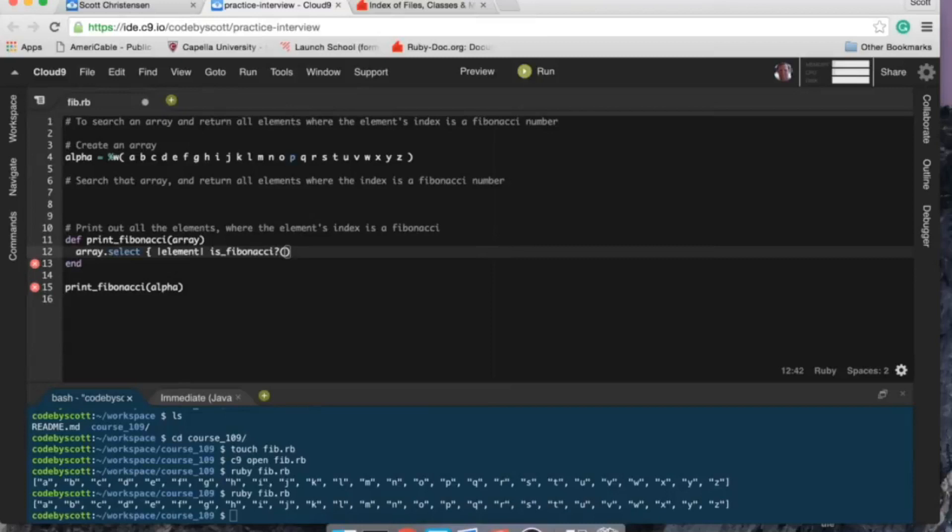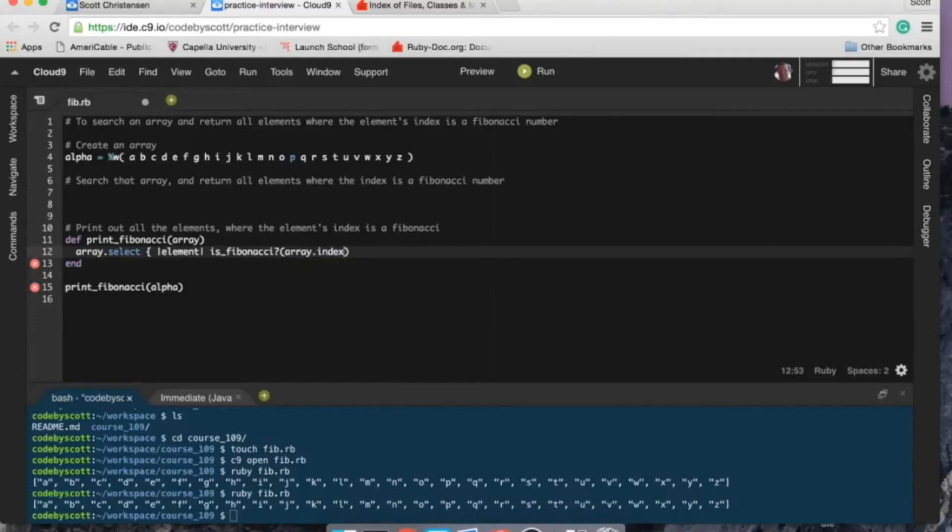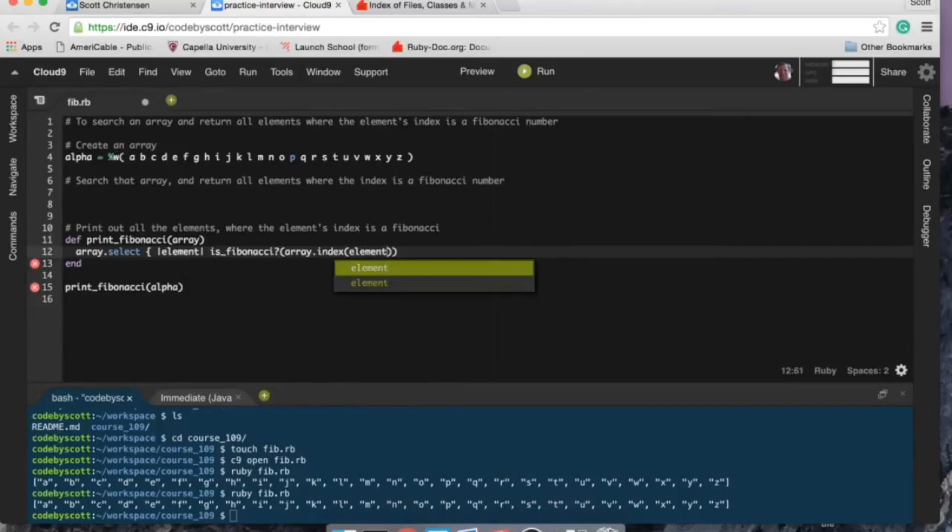I want to know if the indexes... so I think array.index(element).